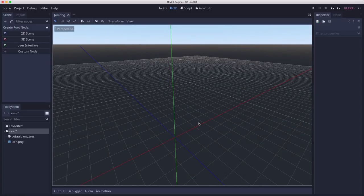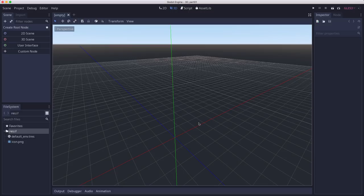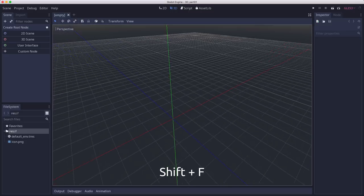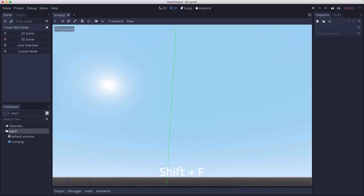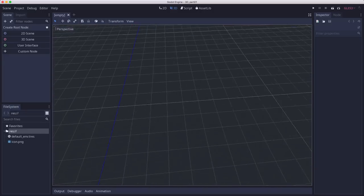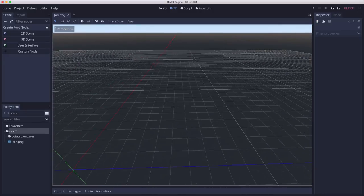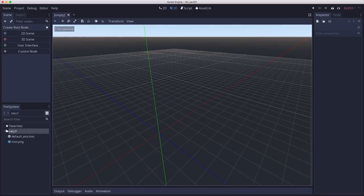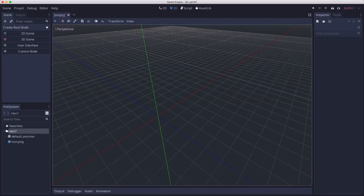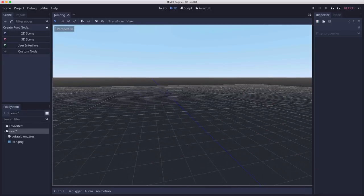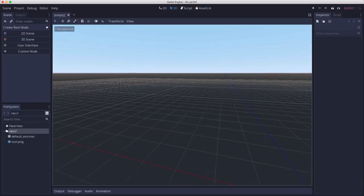Another navigation method you can use is if you press Shift+F, you'll be taken into free look mode, which means now just moving the mouse. And then by using WASD, you can fly around.